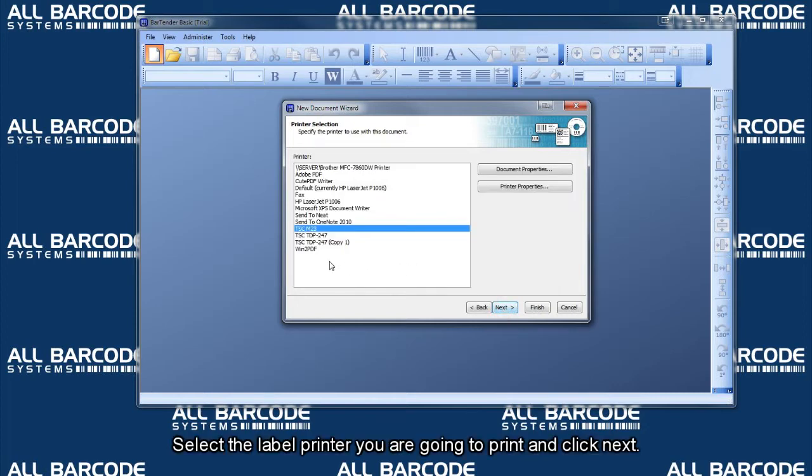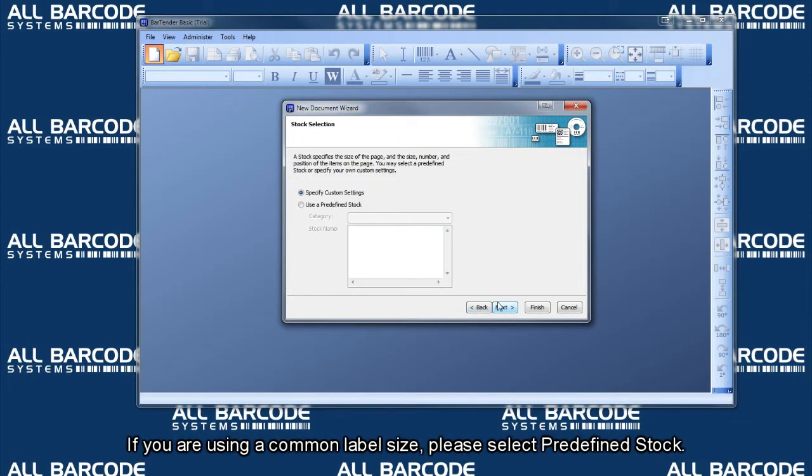Select the label printer you are going to print and click next. If you are using a common label size, please select predefined stock.